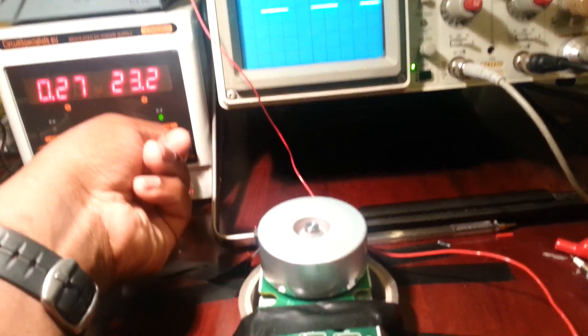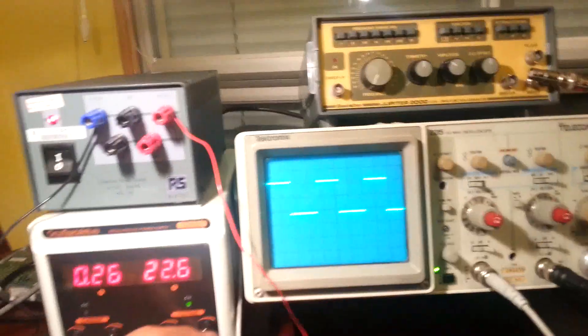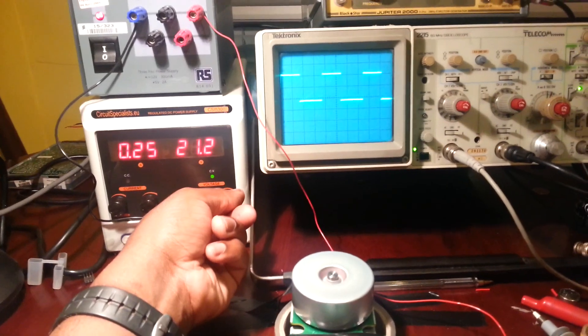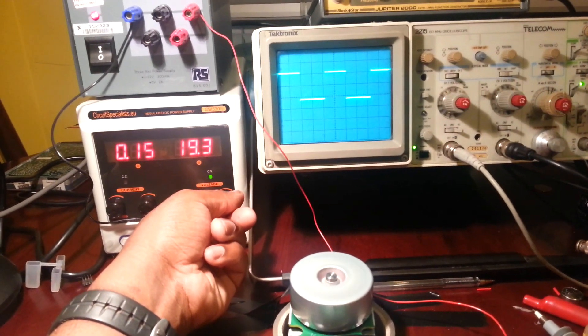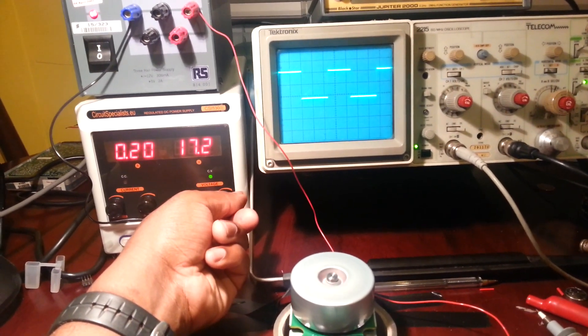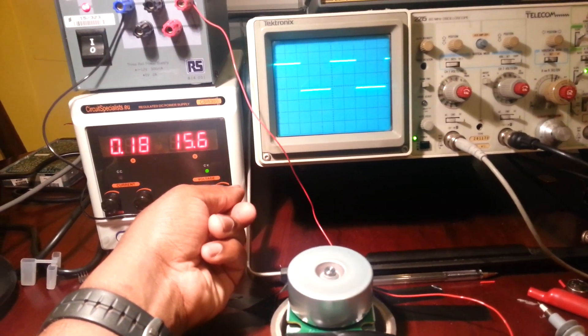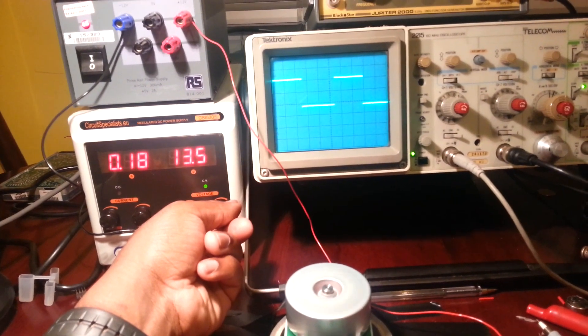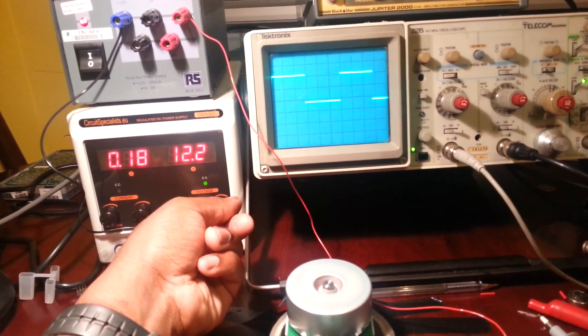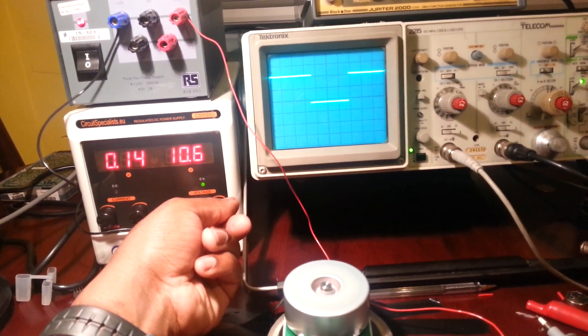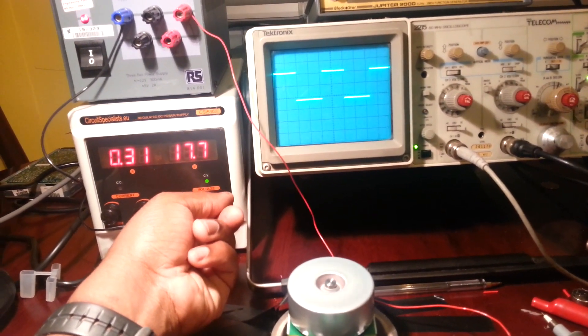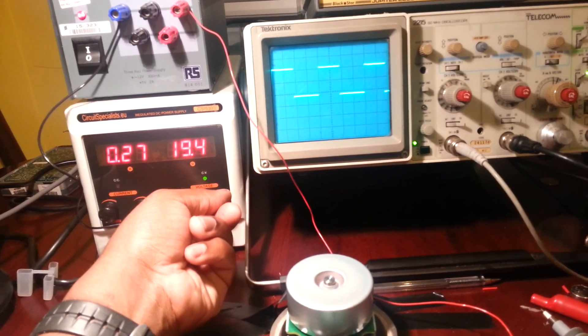So if I reduce the speed voltage, you can see the motor slows down. I'll put that back up to 24.